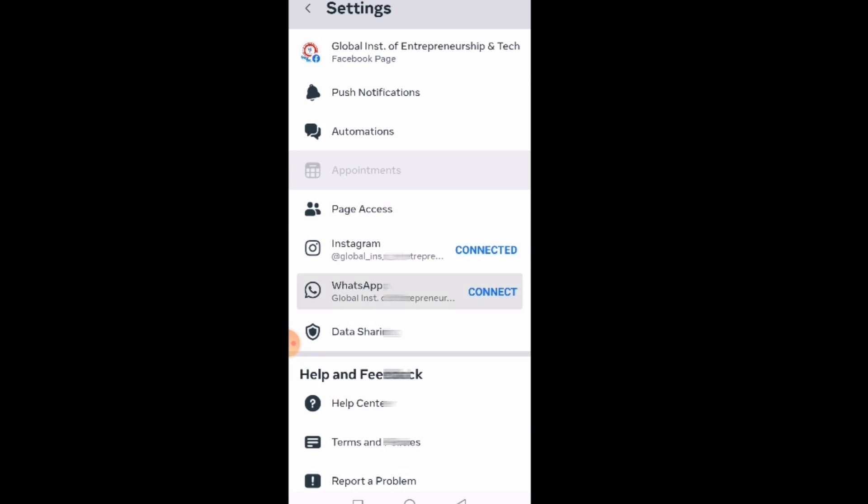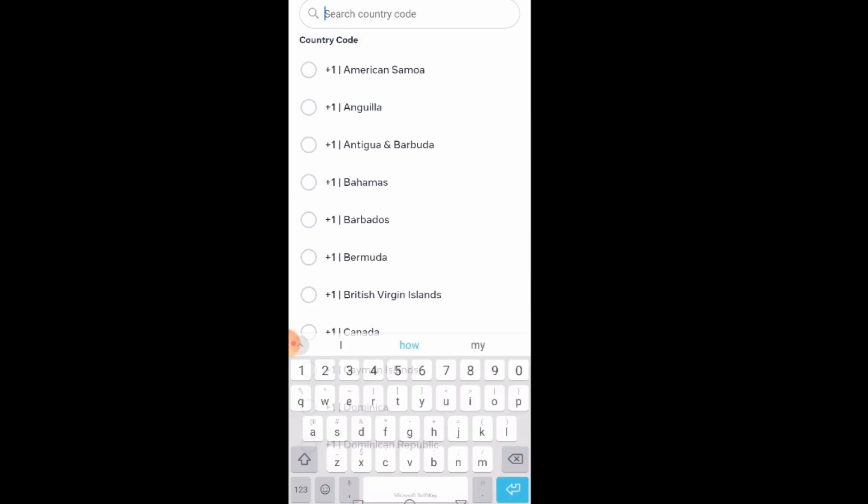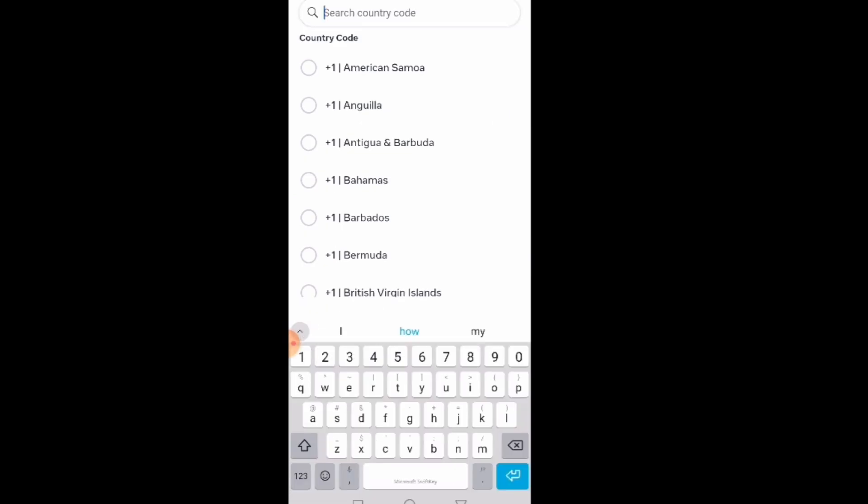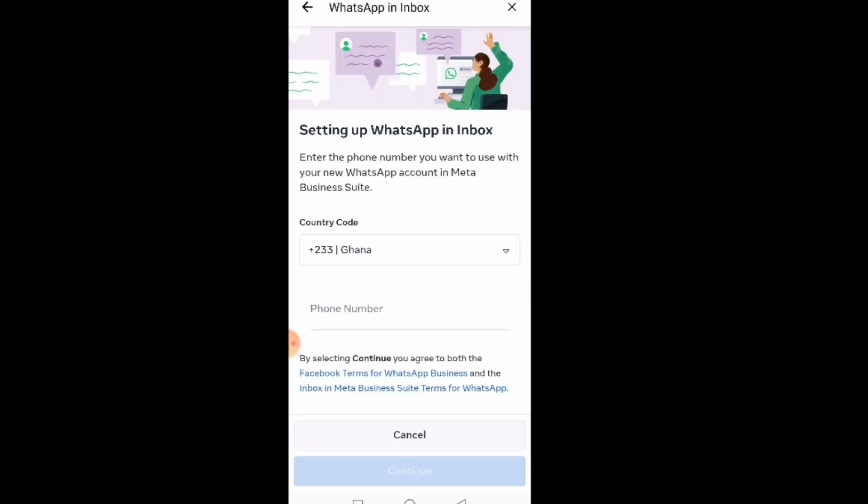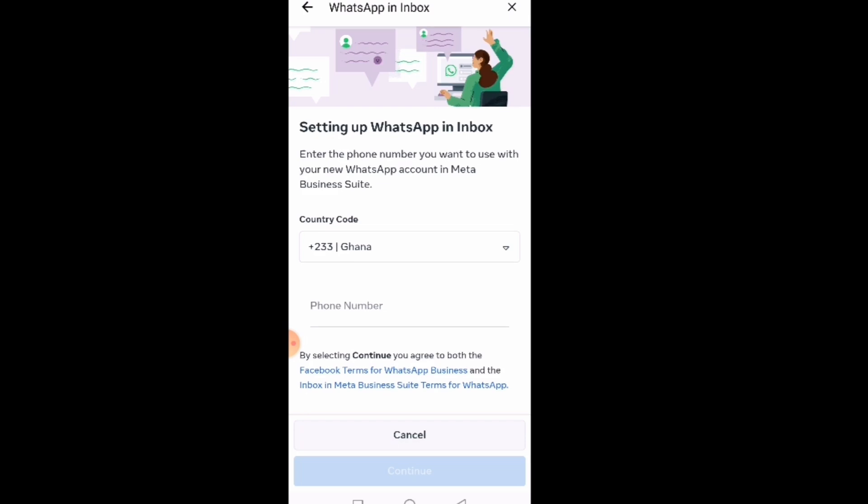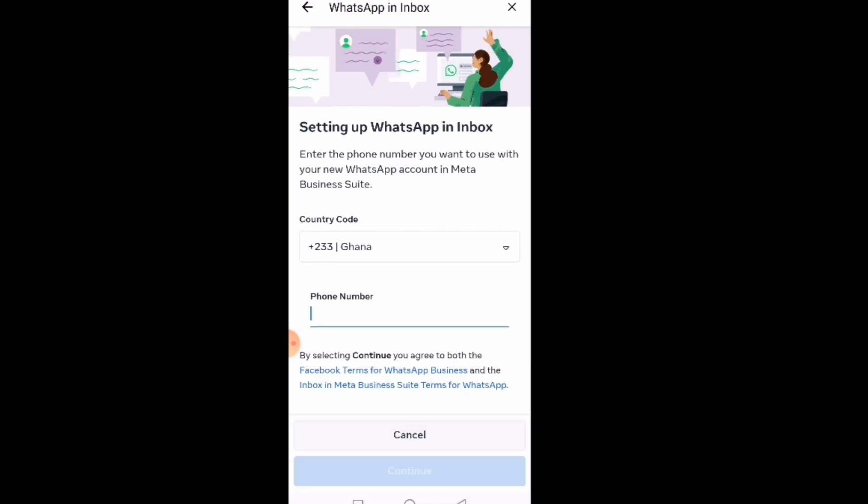Then you will see the country code, so you select your country code. Let's say I'm selecting Ghana. Then they will ask me to put the WhatsApp number.